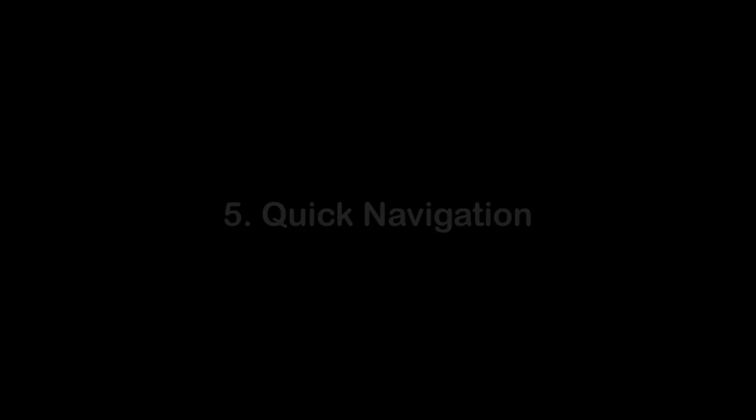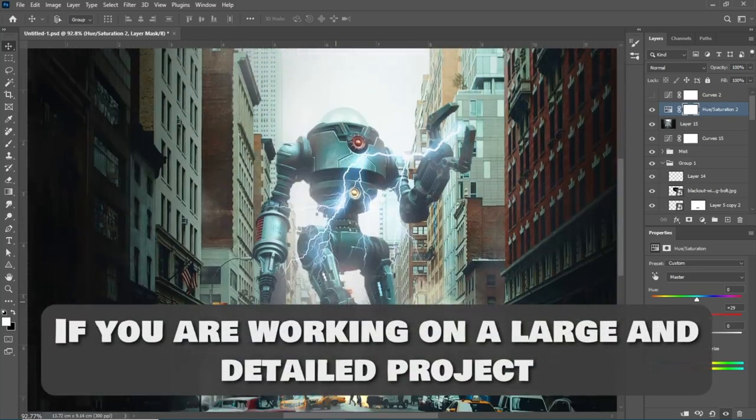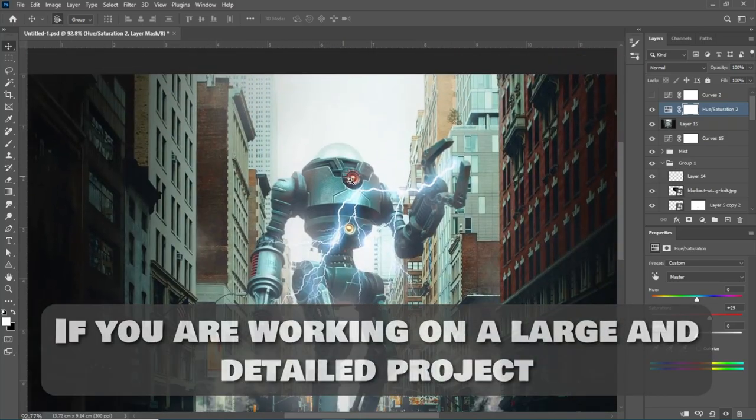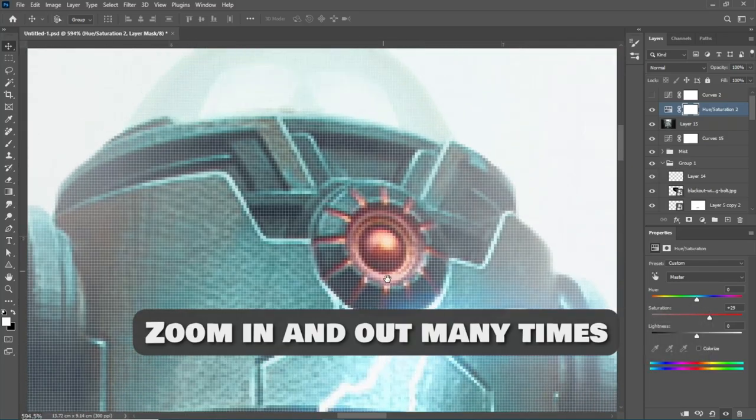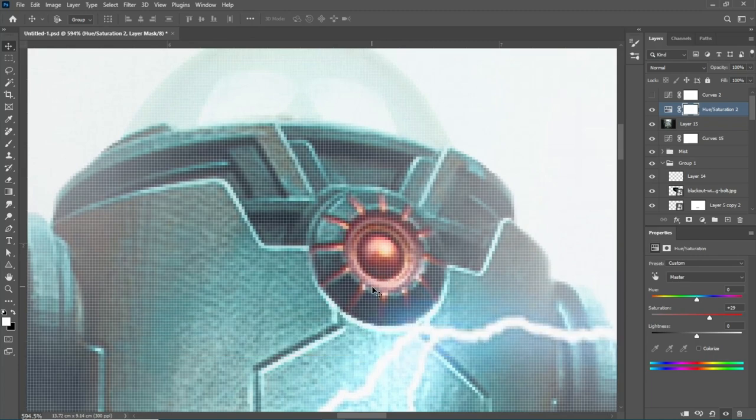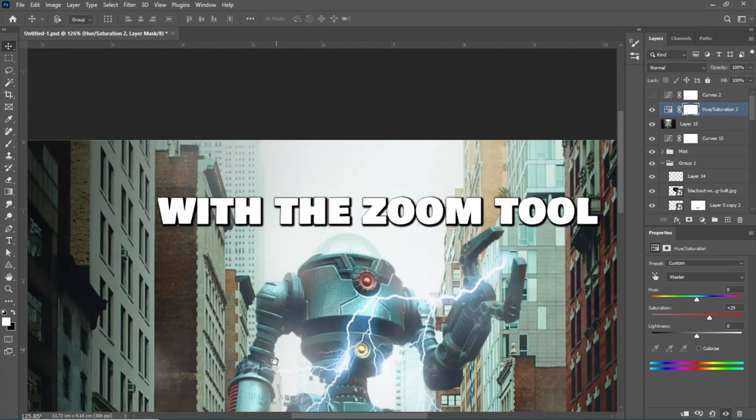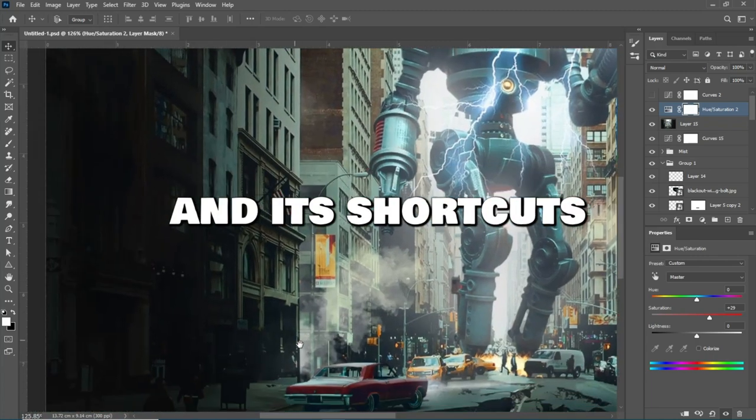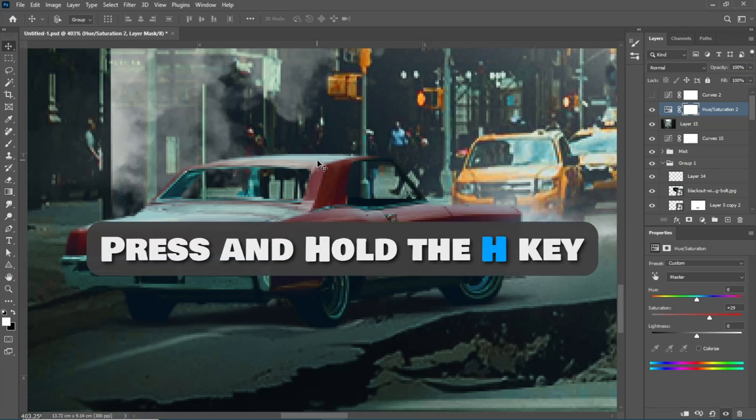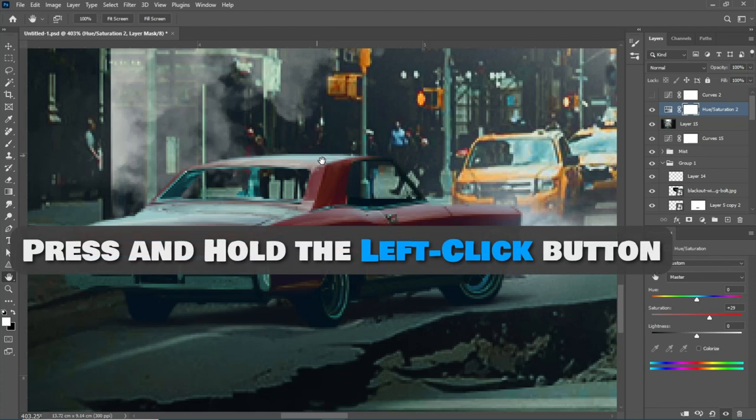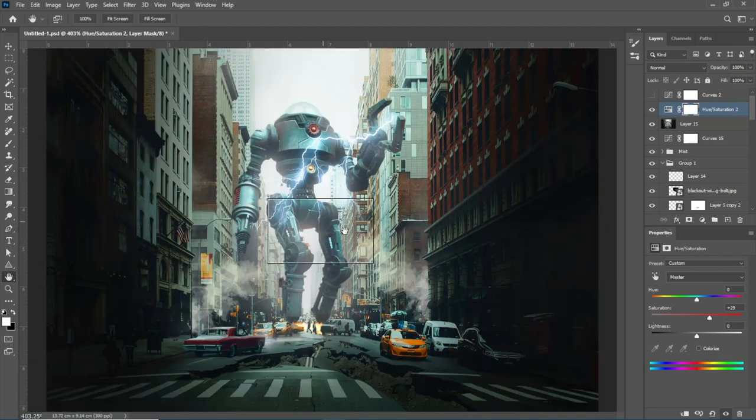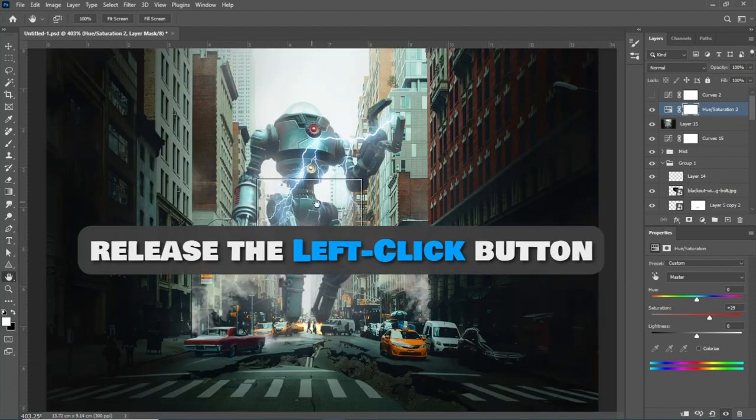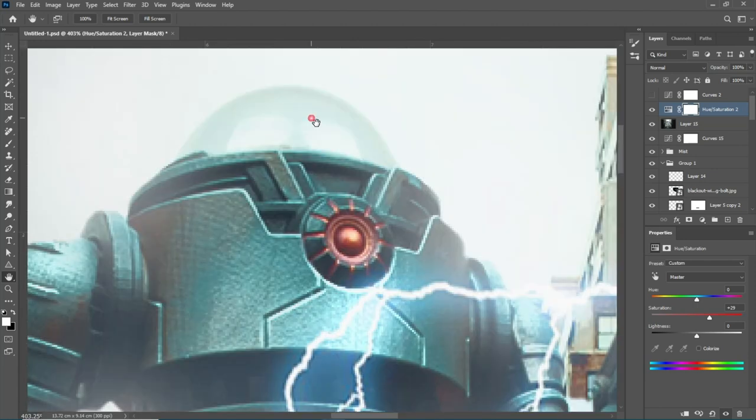Number 5: Quick Navigation. If you are working on a large and detailed project and you need to zoom in and out many times during the process, you don't need to do this with the Zoom Tool and its shortcuts. Just press and hold the H key. This temporarily activates the Hand Tool. Then press and hold Left Click Button. Then you can quickly move anywhere you want by releasing the Left Click Button, maintaining the same zoom level you had.